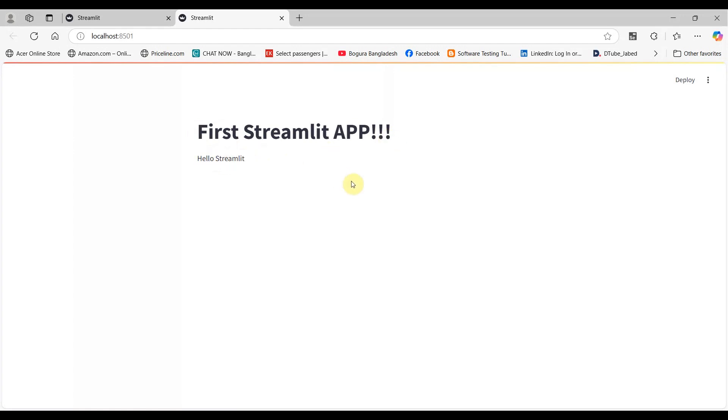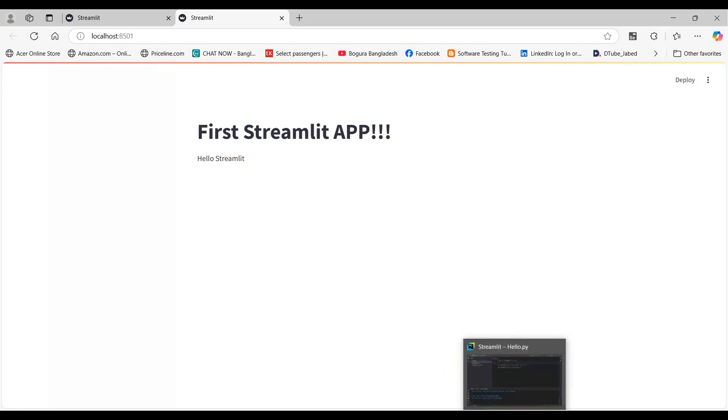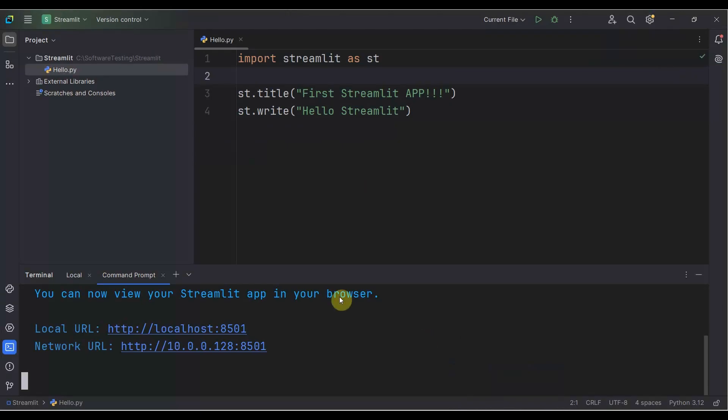So in this way you can create your Streamlit app. It's a very easy way with less code. It's a wonderful application—the Streamlit library that you can utilize for any data science, data-related, or data analysis related web application.